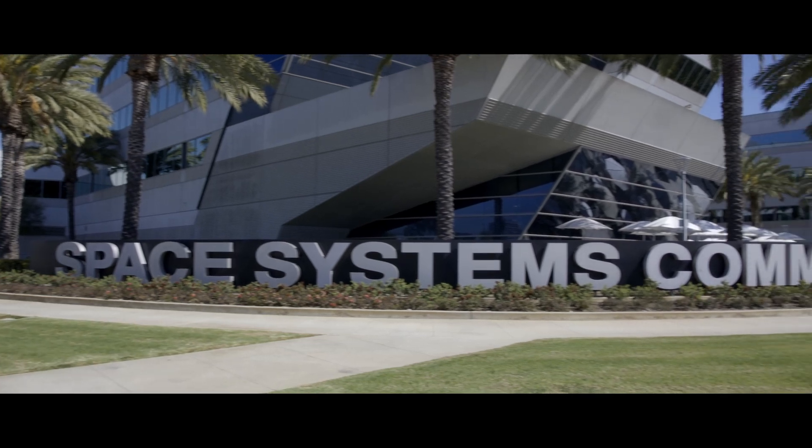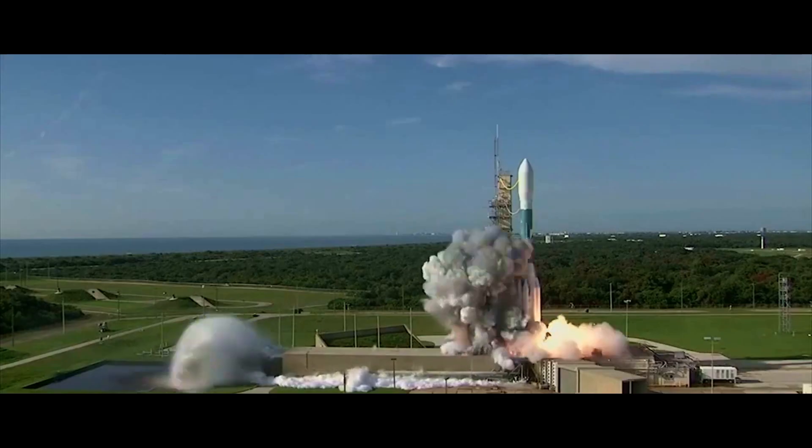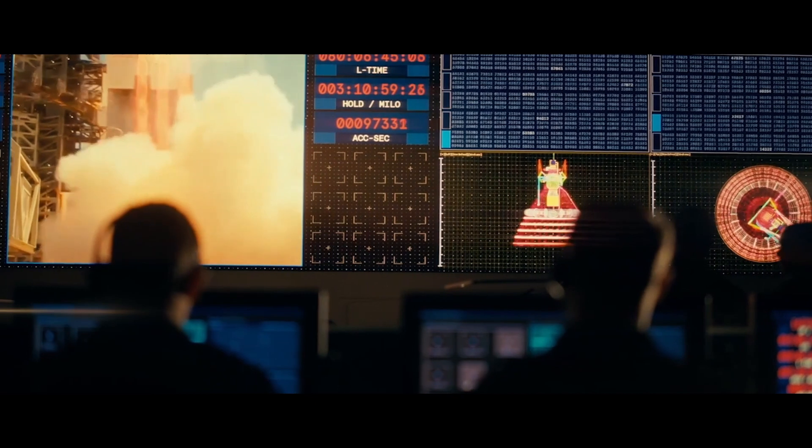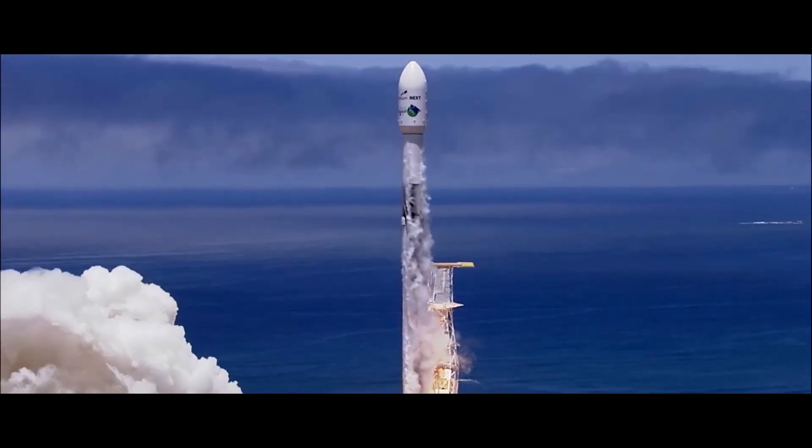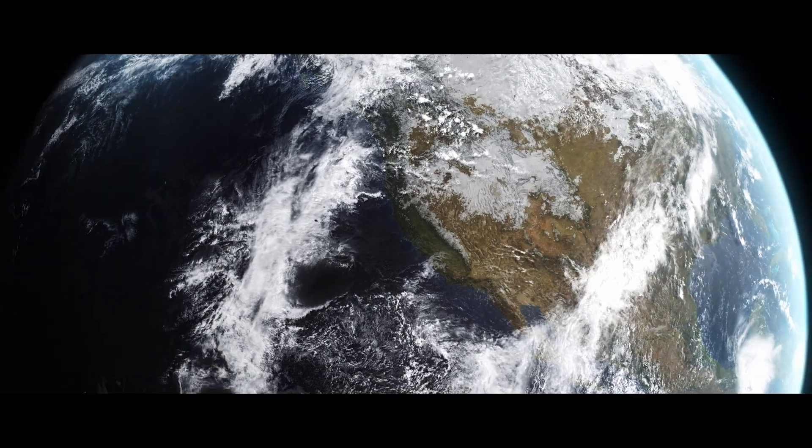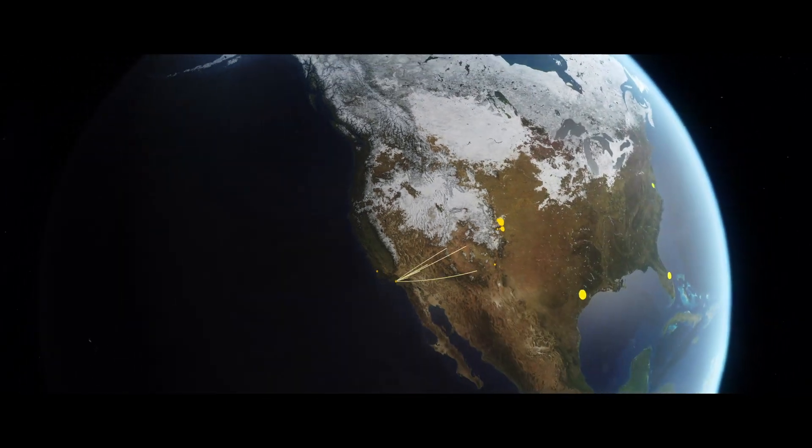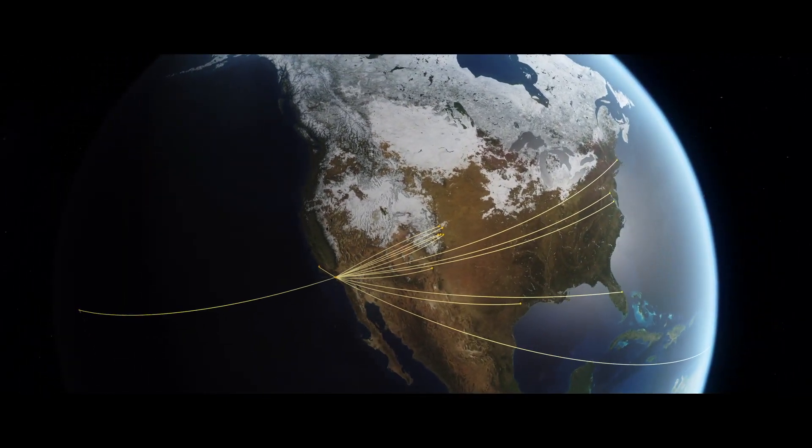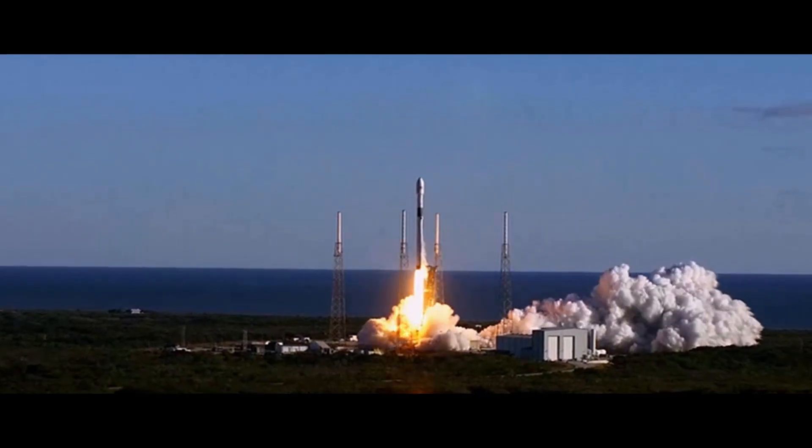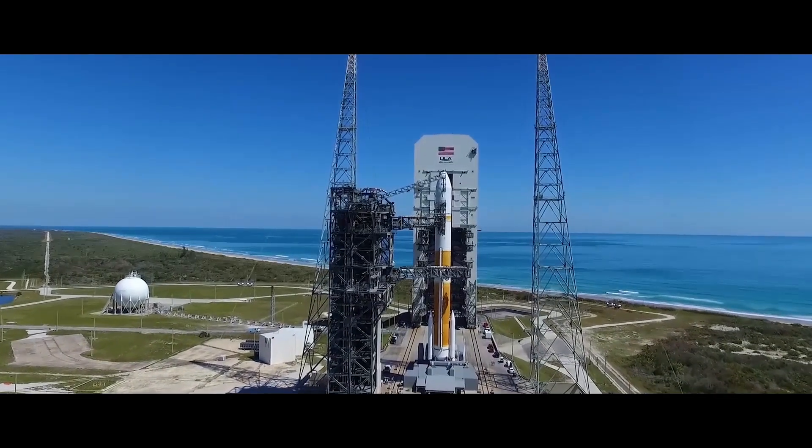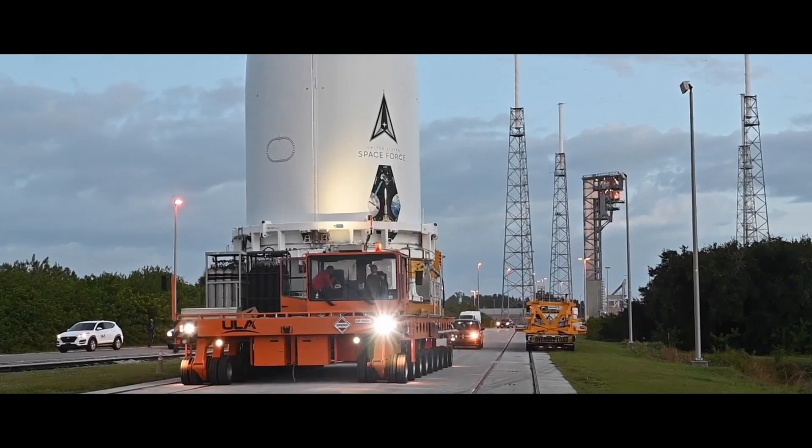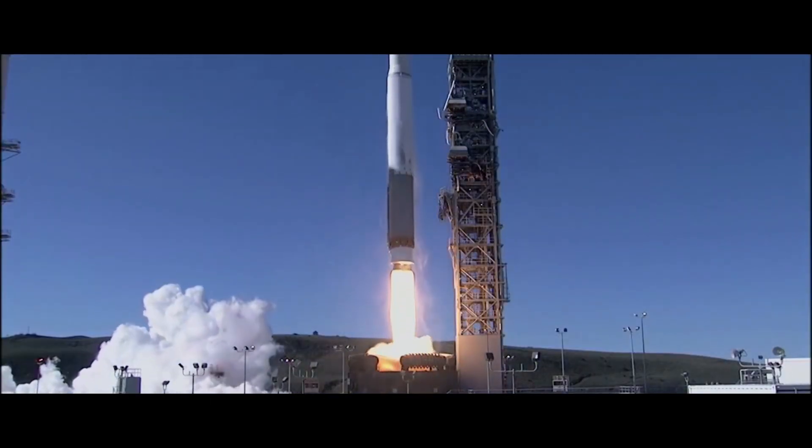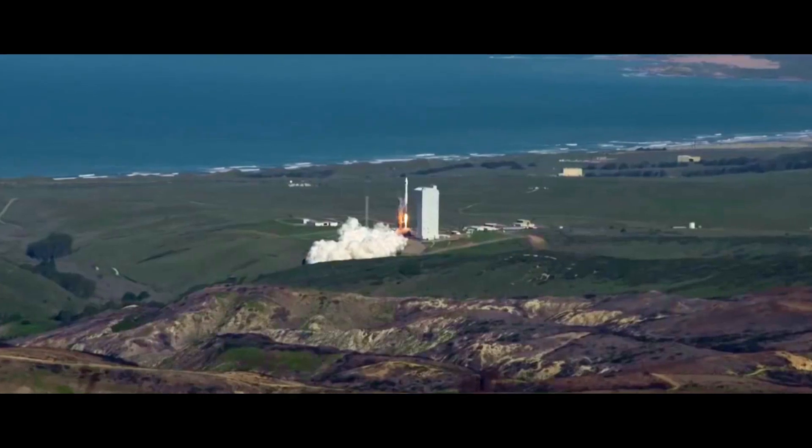We are Space Systems Command. This unbeatable team is headquartered in Los Angeles, California and operates across 16 geographically separated locations to include two Space Launch Deltas, SLD-45 at Patrick Space Force Base Cape Canaveral in Florida and SLD-30 at Vandenberg Space Force Base in California.